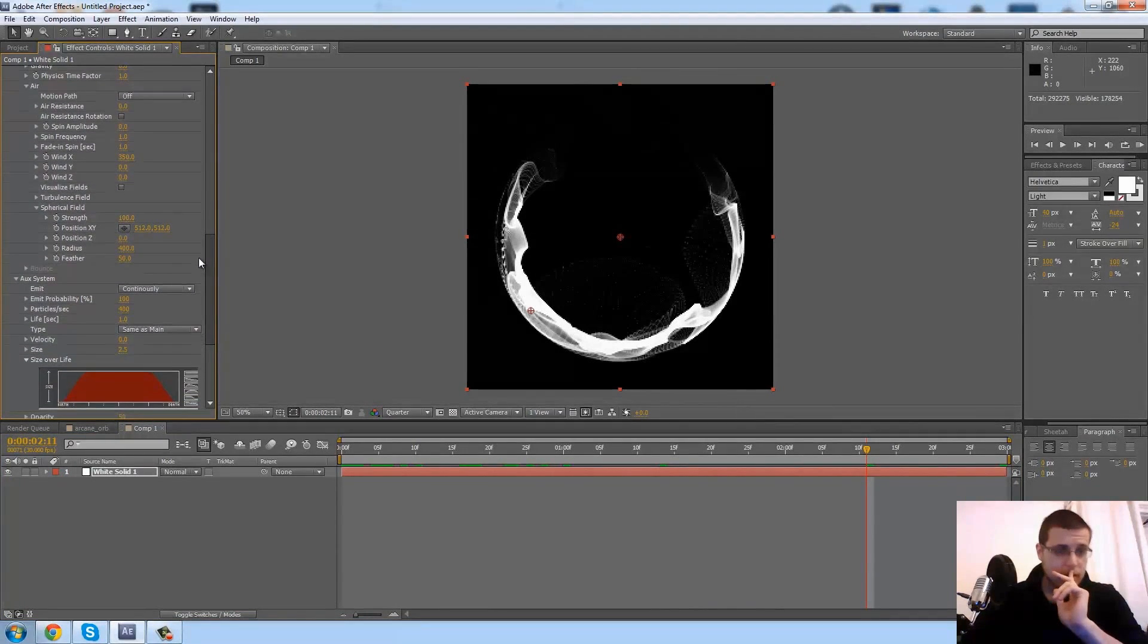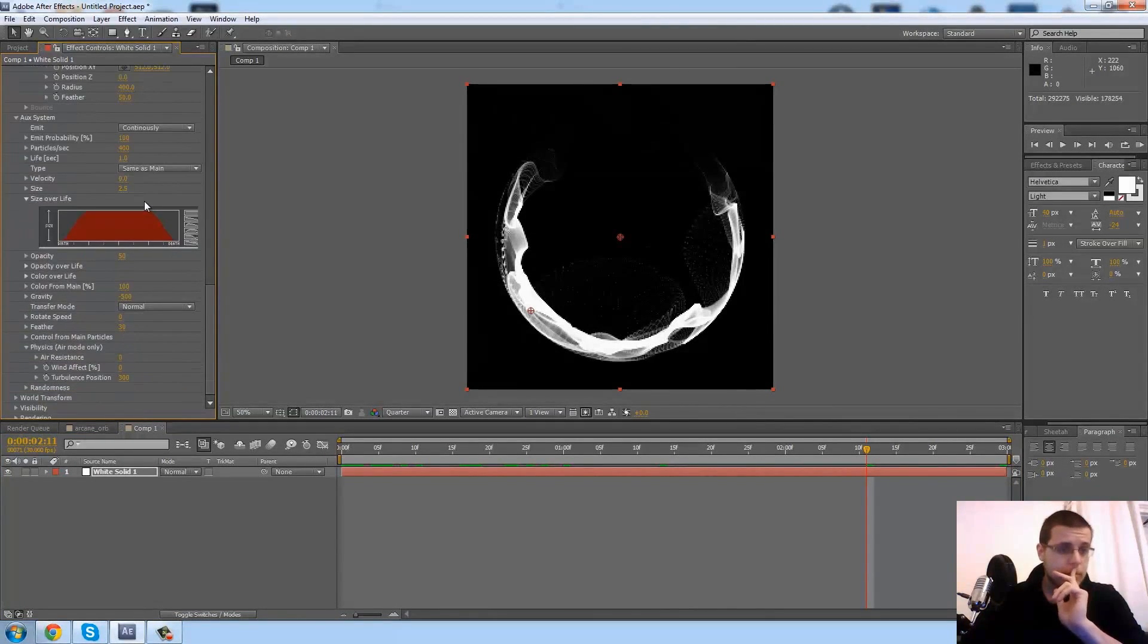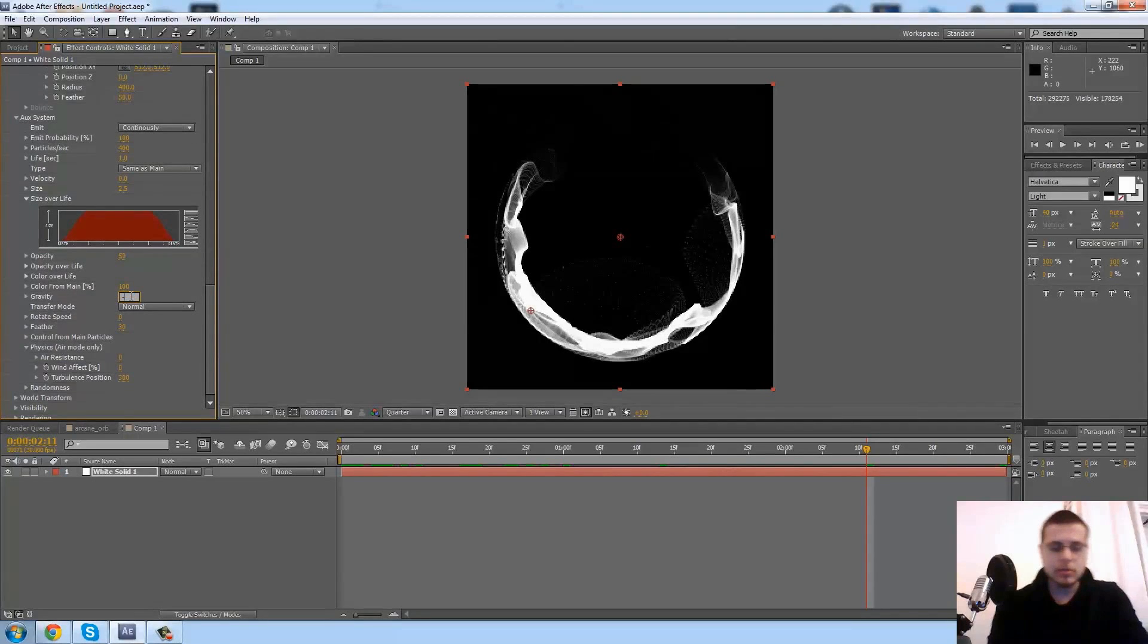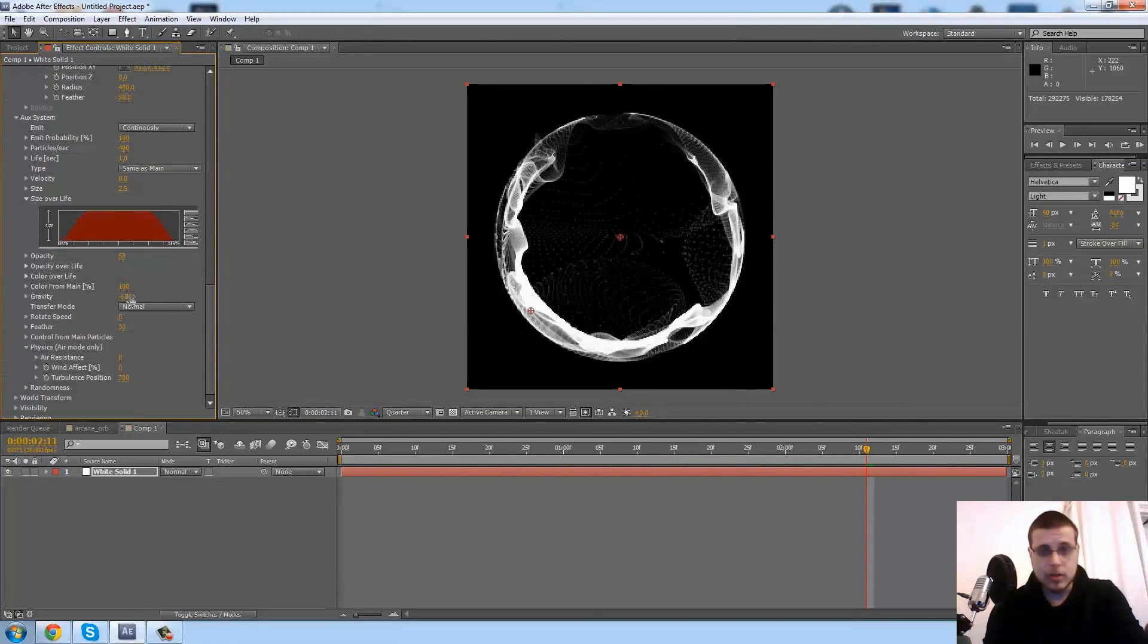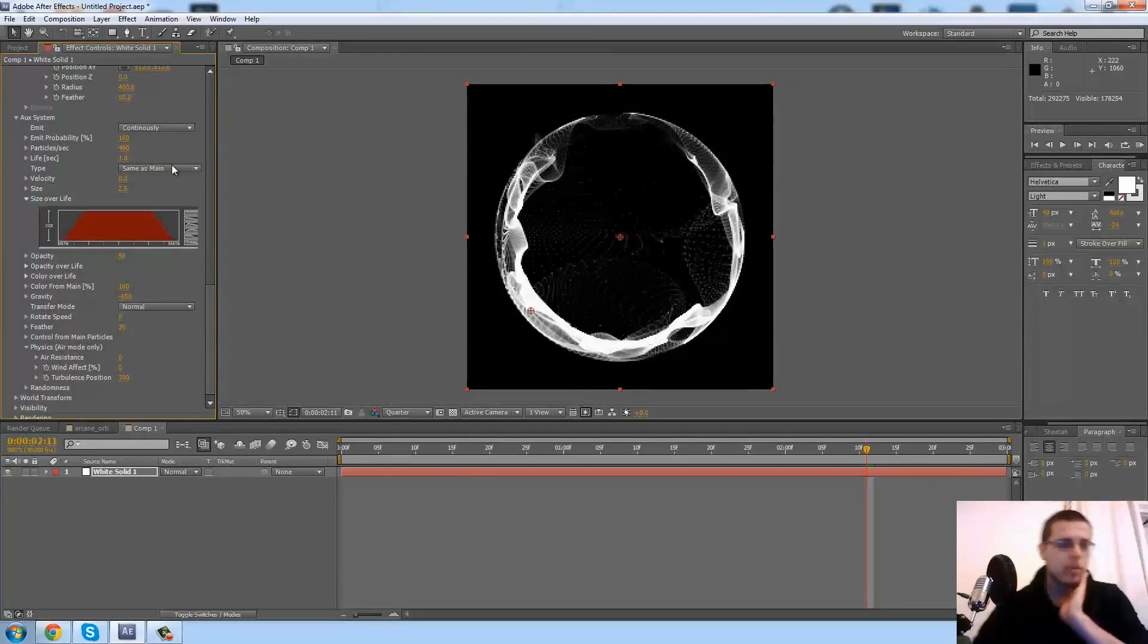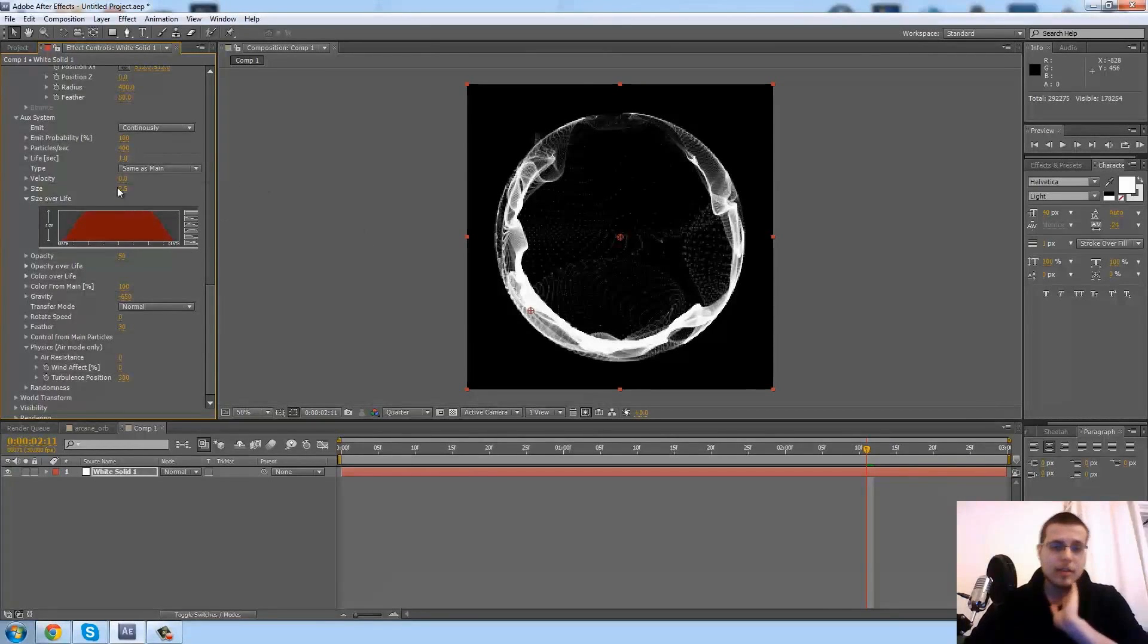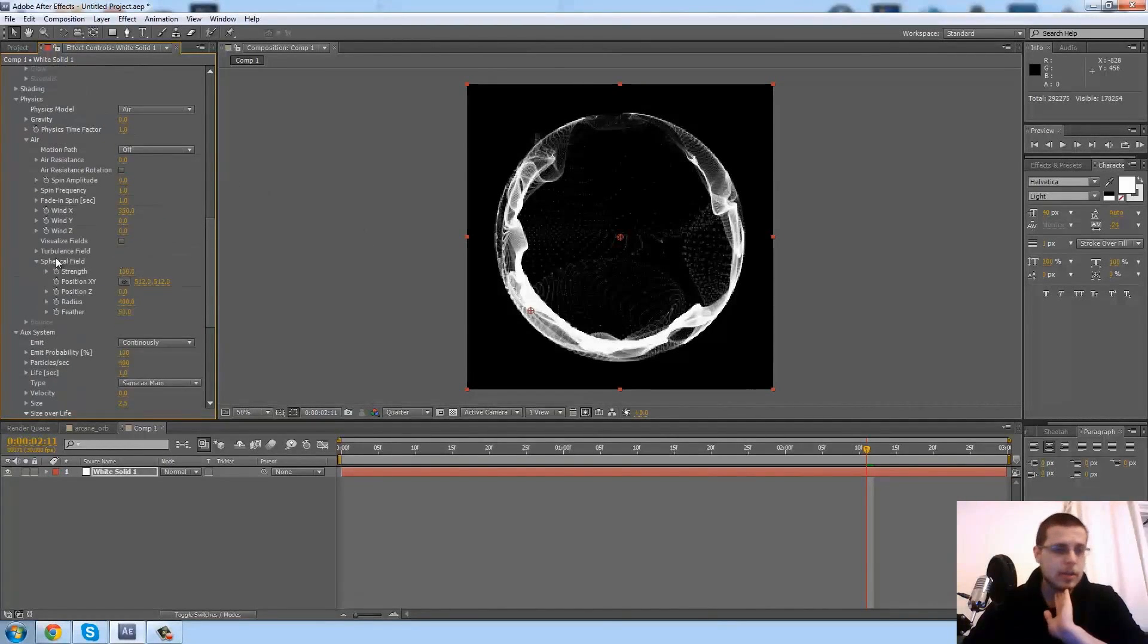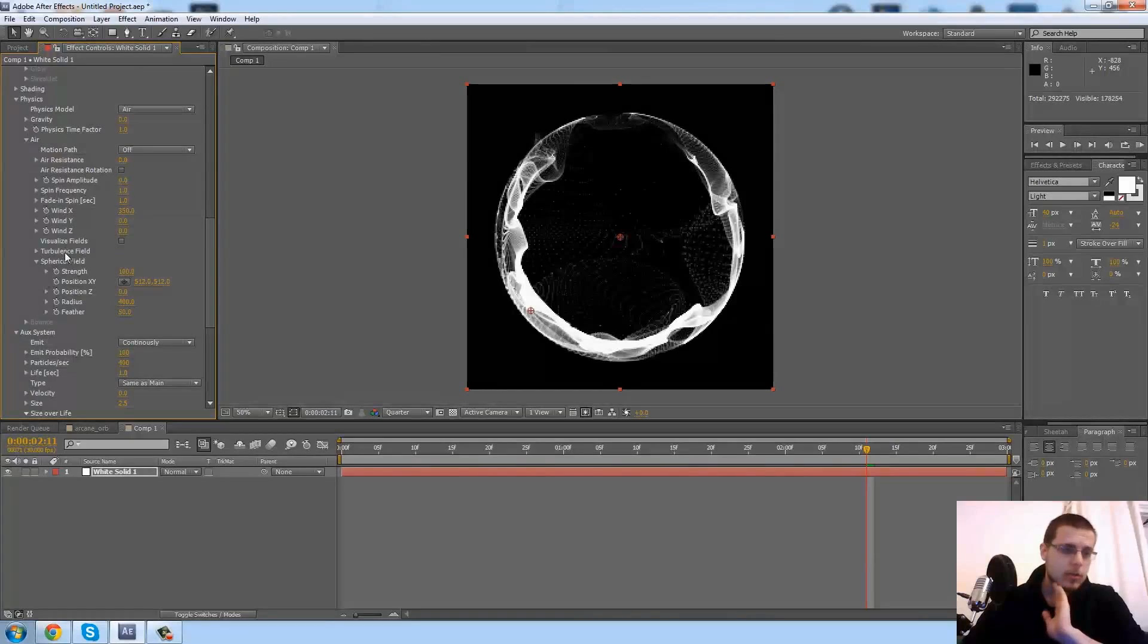And there we go. Okay, so far so good. Let's bump up the gravity to maybe 650. See how, there we go, that reveals it a little bit more.